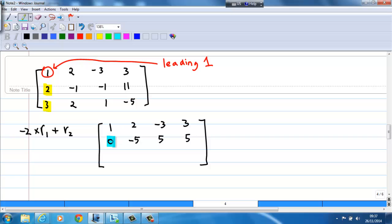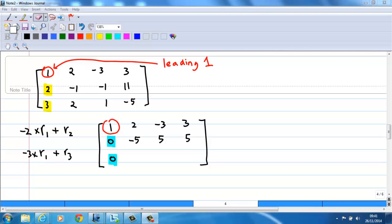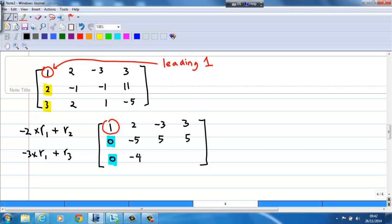I continue by taking the first row times negative 3, then adding it to the third row. The third row becomes: 1 times negative 3 plus 3 gives 0. Negative 3 times 2 gives negative 6; negative 6 plus 2 gives negative 4. Negative 3 times negative 3 is 9; 9 plus 1 is 10. Then negative 3 times 3 is negative 9; negative 9 plus negative 5 gives negative 14.